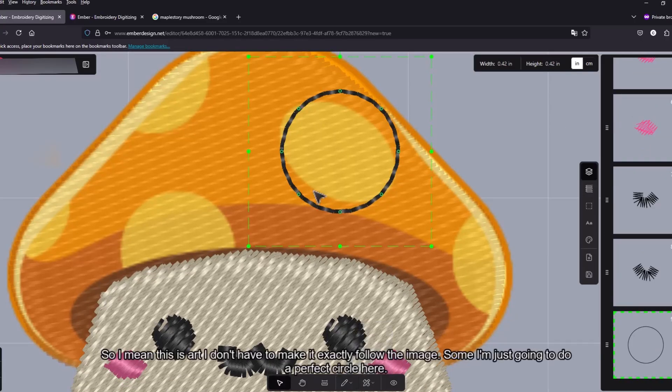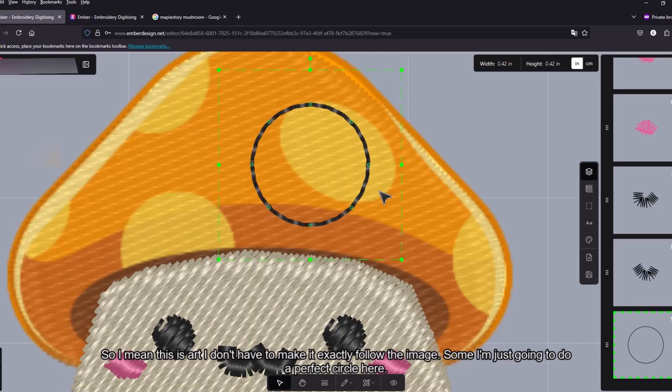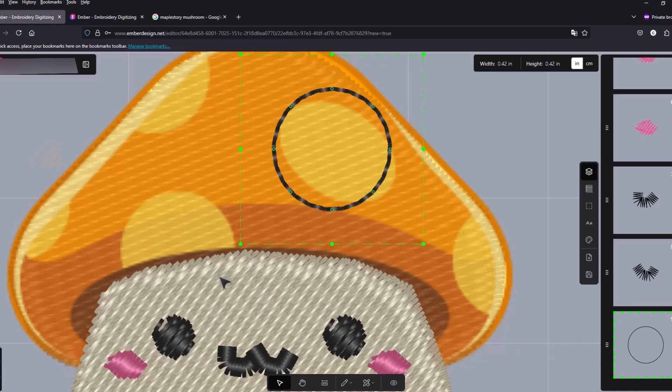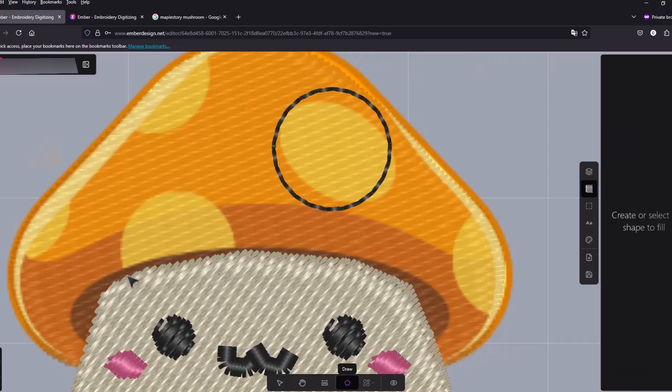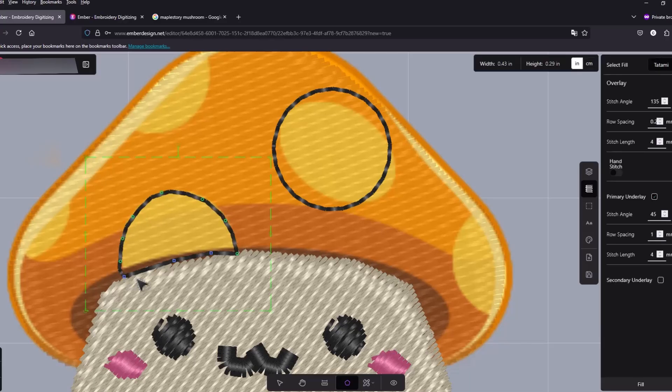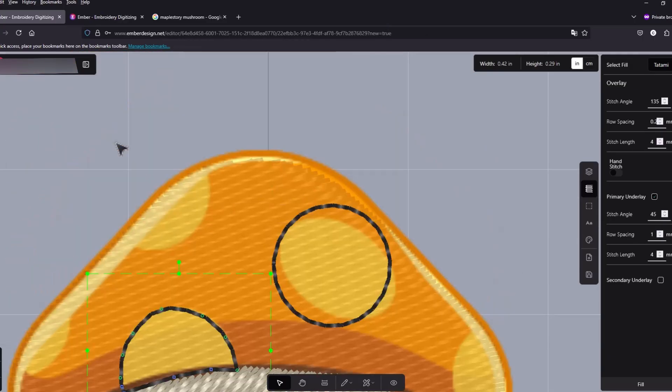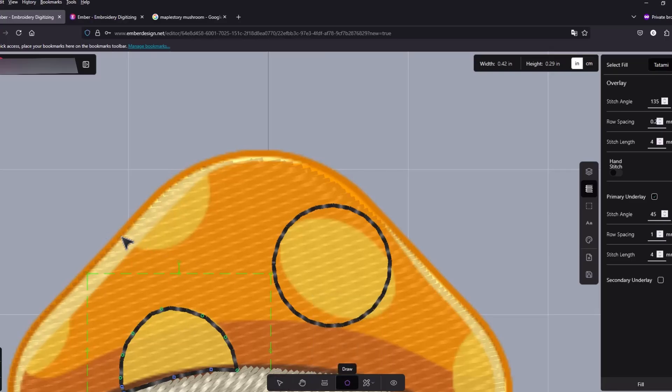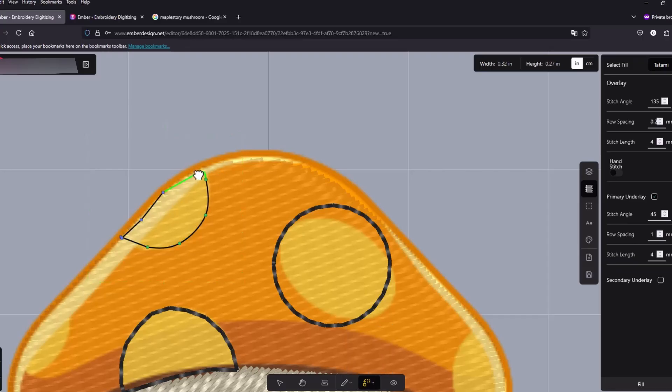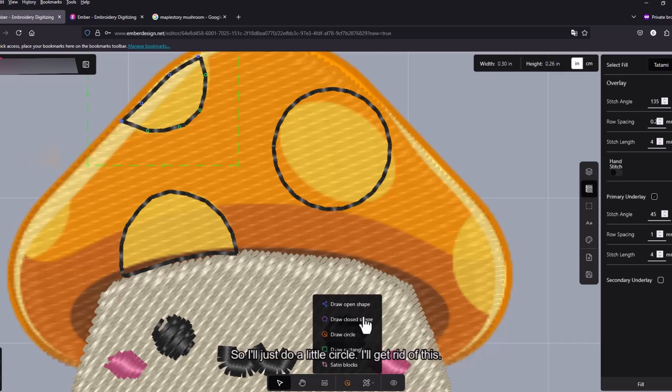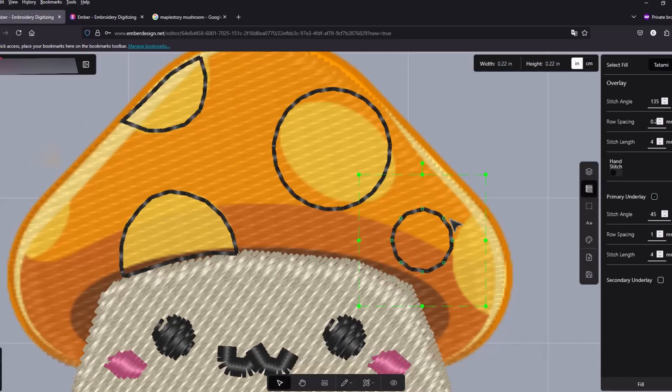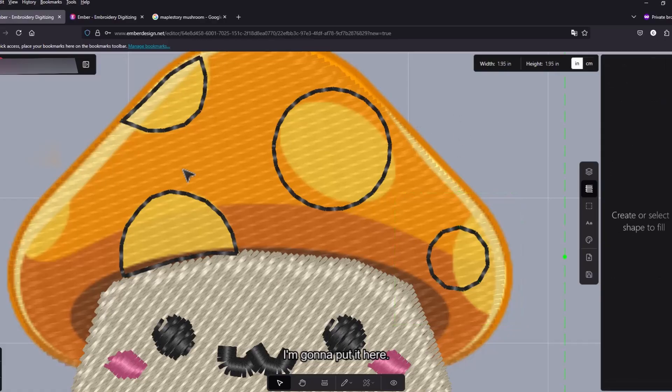So I mean this is art. I don't have to make it exactly follow the image. So I'm just gonna do a perfect circle here. And then I'm too lazy to make another half one, so let's do a little circle. Like this. I'm gonna put it here.